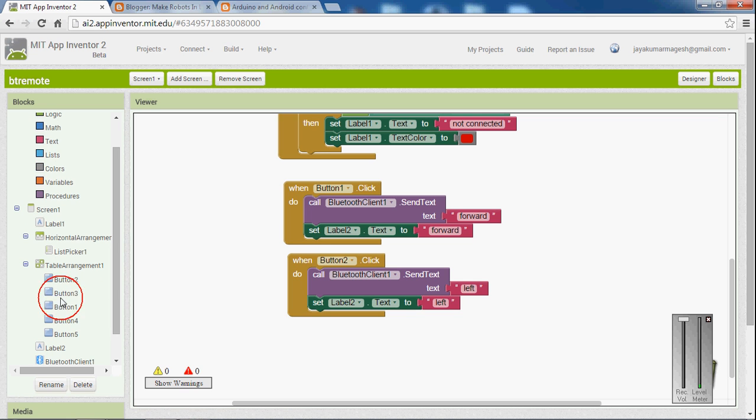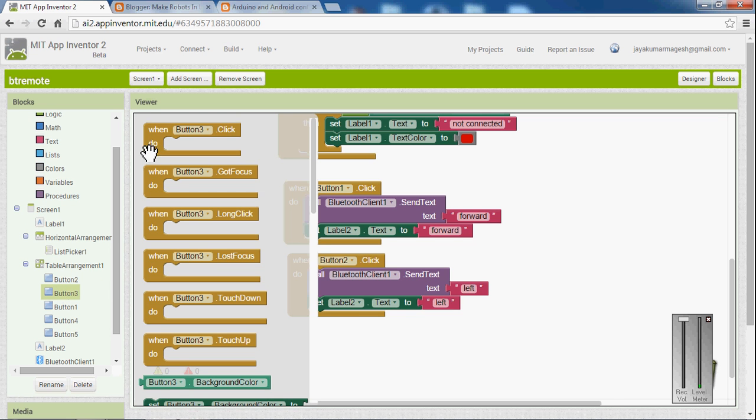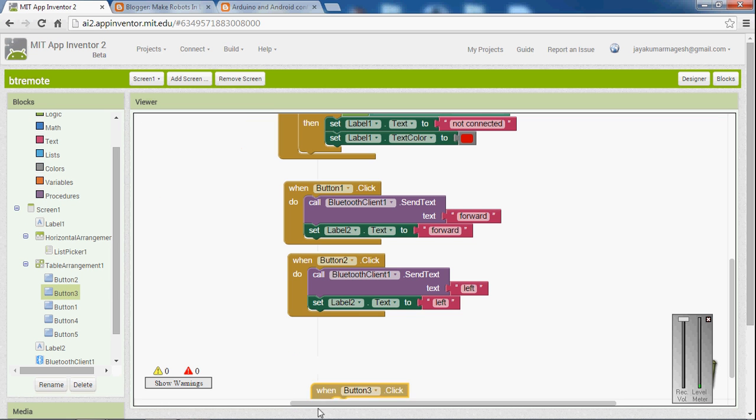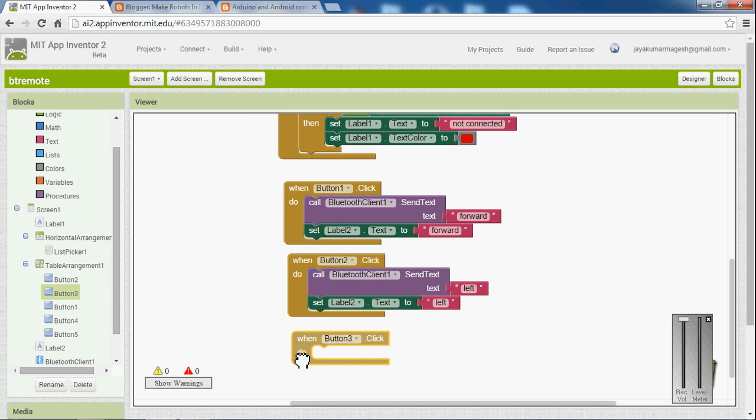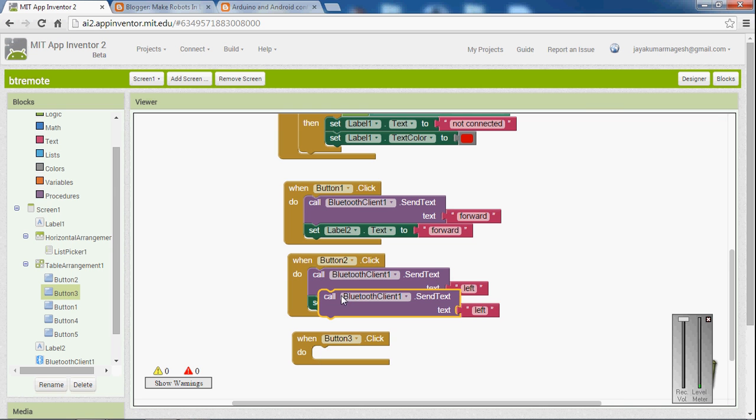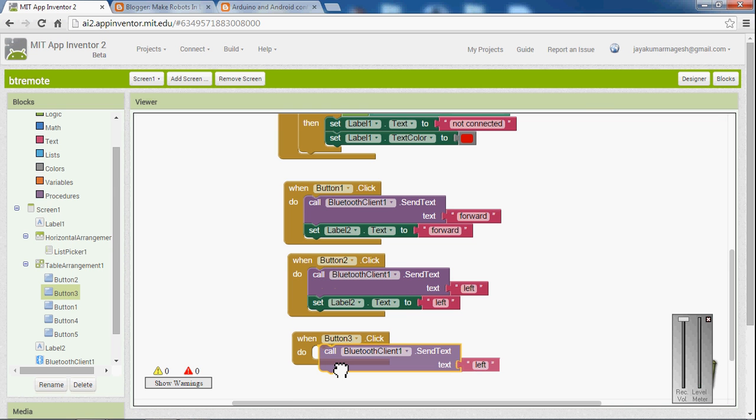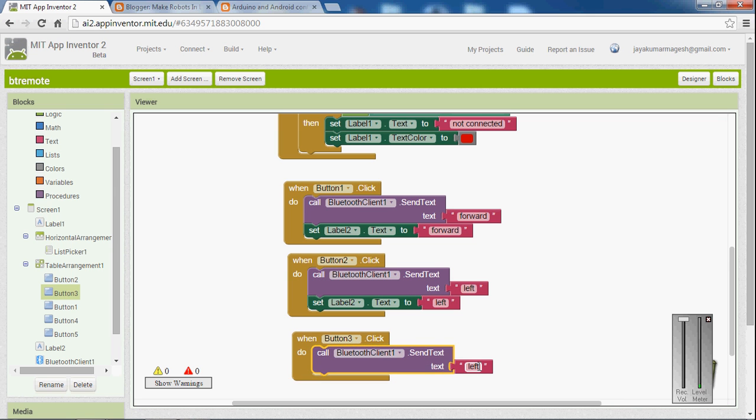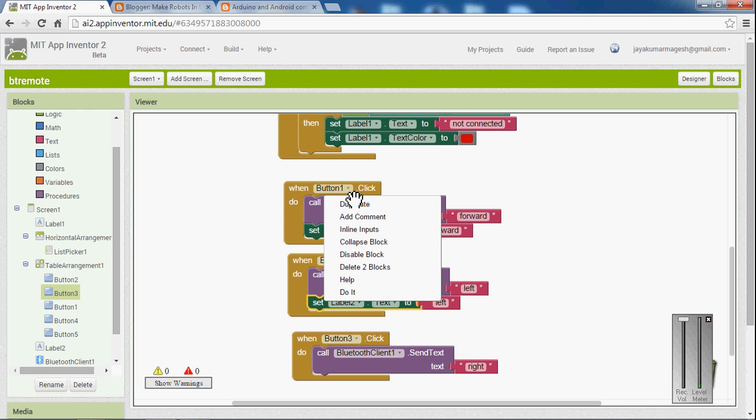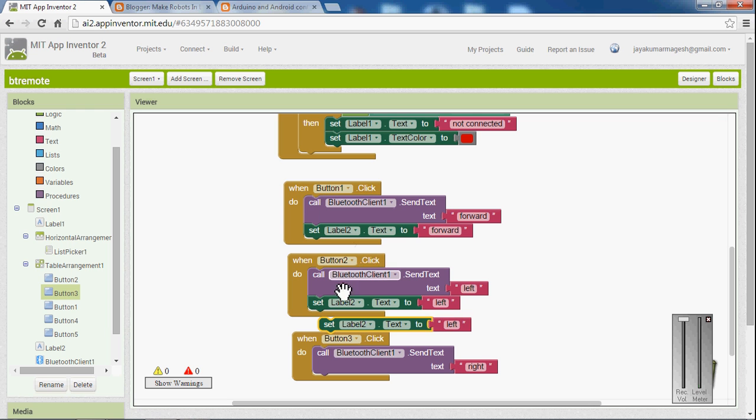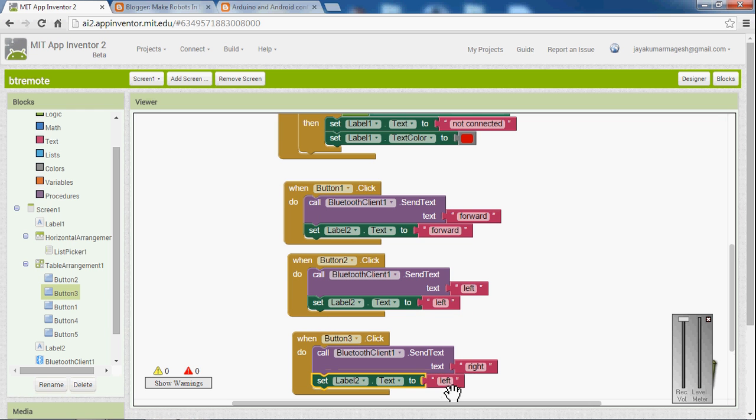For the third button it is right. So when we press the third button it has to send to Arduino right. Then label to right. Right.